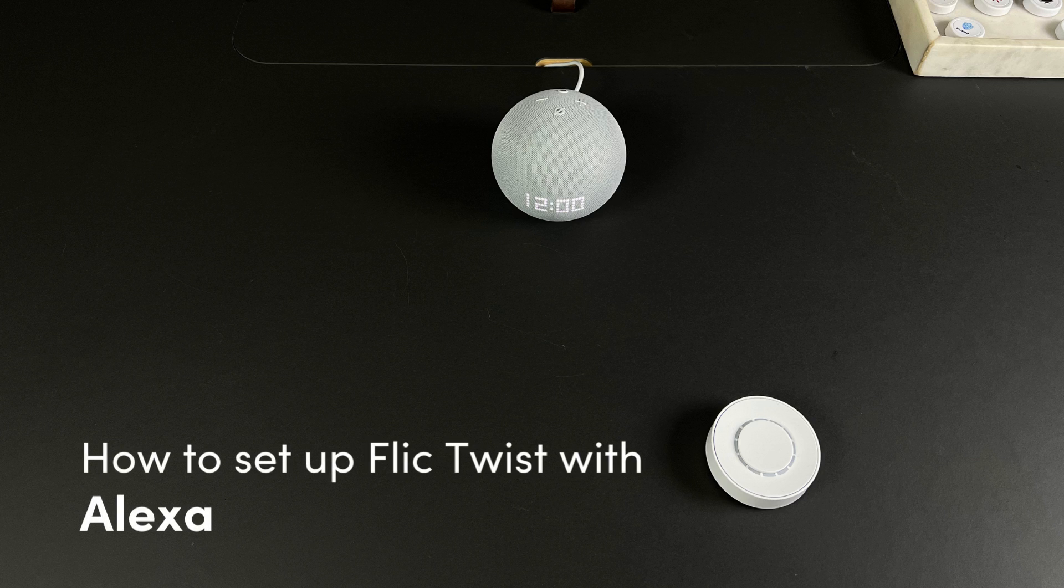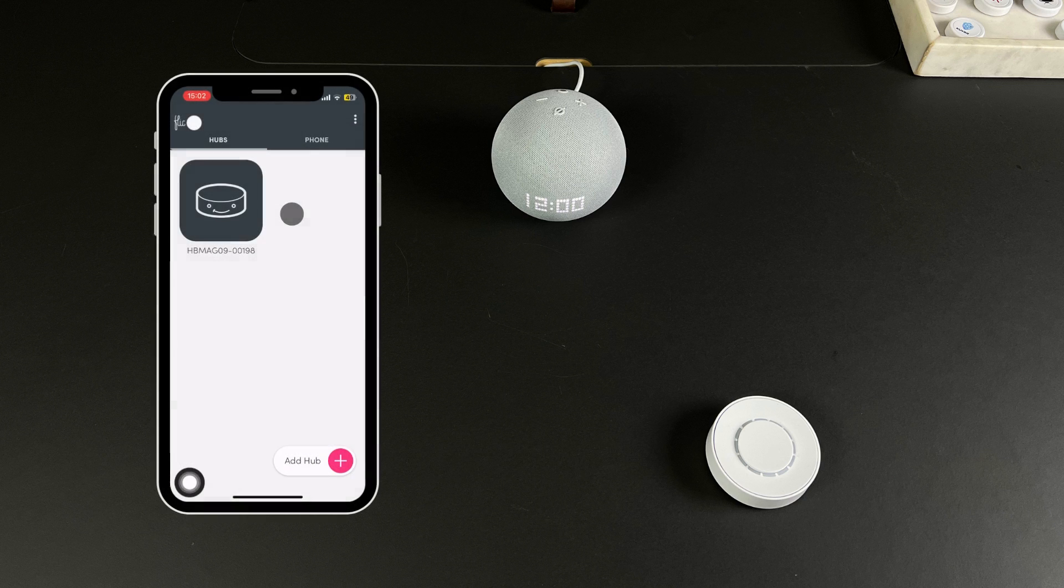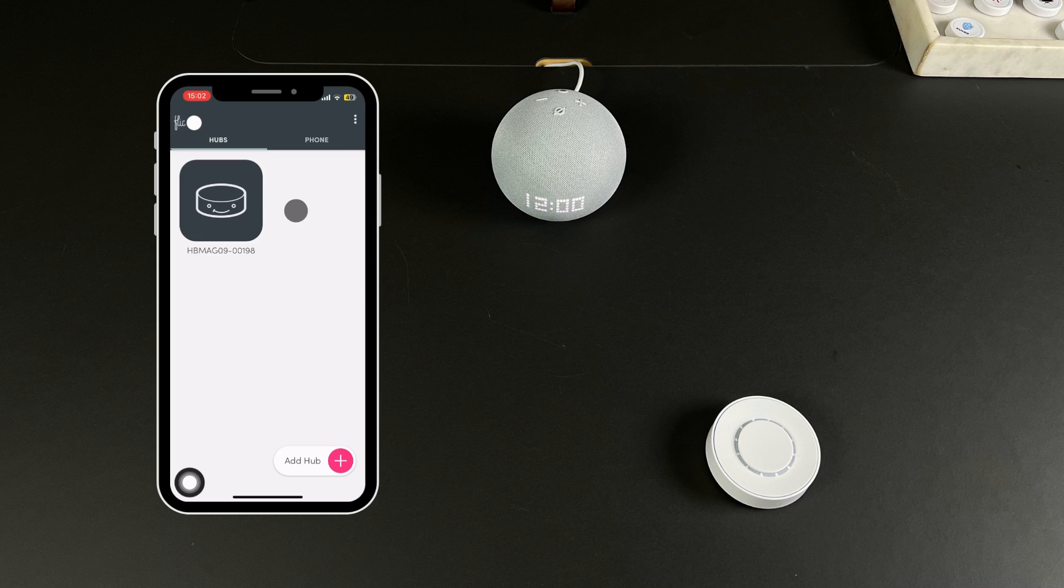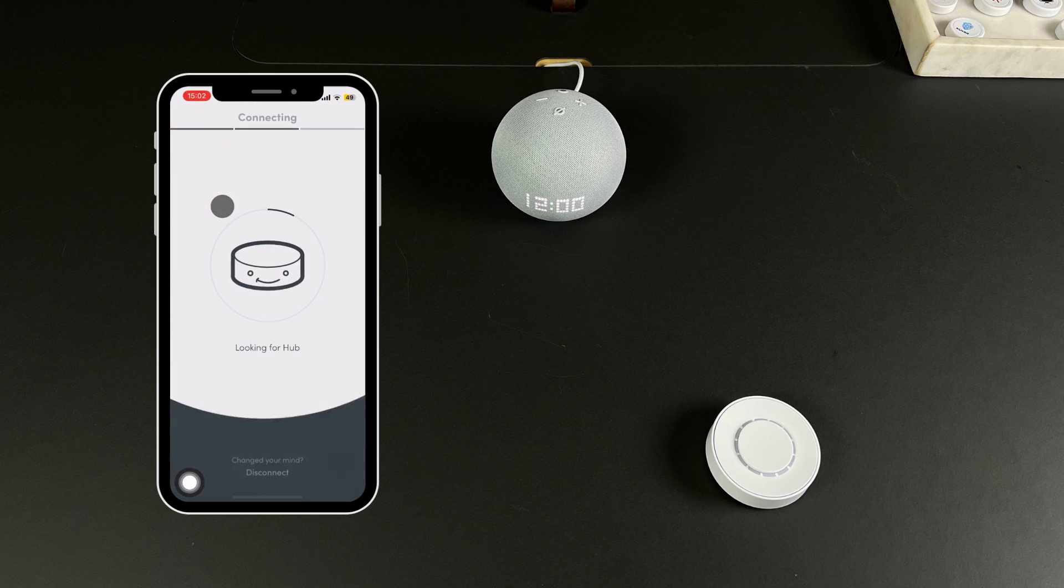In this video we will show how to make your Flick Twist trigger any Alexa routine. To get started you will need to make sure your Twist is connected to a Flick Hub. Find out how in the tutorial how to set up a Flick Hub with Flick Twist.